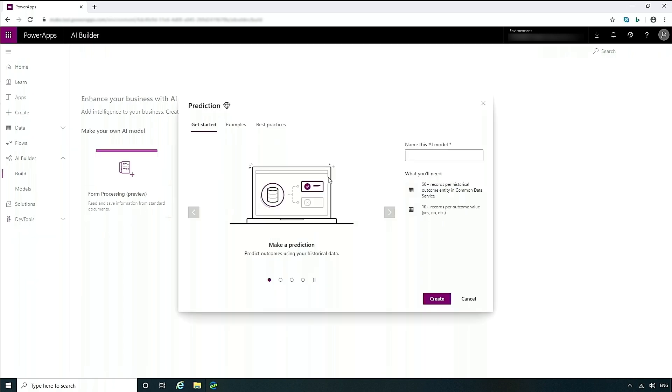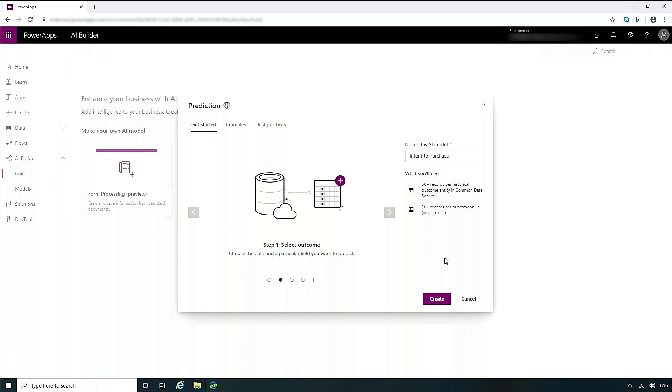Right now I'm going to assume for a moment that I'm a marketer, and what I want to find out is which of my customers have a higher chance of purchasing from me. So I'm going to create an intent-to-purchase model. As you'll see here, it will explain to you what you need in order to create this model. In this case, we need the historical outcomes from previous data showing users who have purchased and those who haven't.